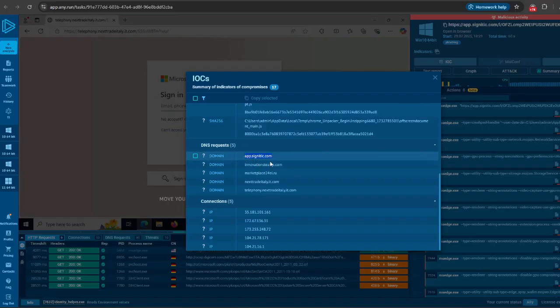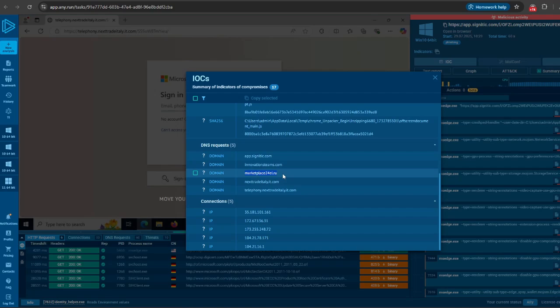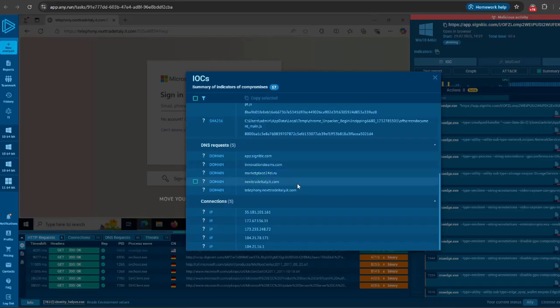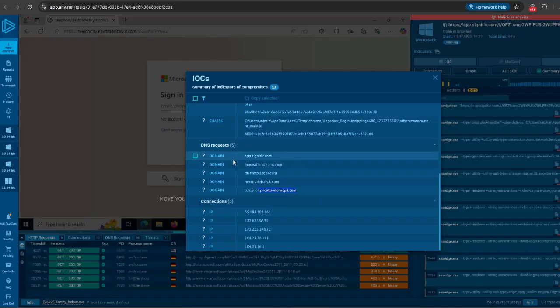Then we see another one to innovationsteams.com, and then marketplace24ei.ru. This confirms the theory that Salty 2FA ultimately exfiltrates phishing data back to a Russian domain ending with .ru. Then we have a query to nexttrade.italy.com—the domain hosting the fake sign-in form—and telephony.nexttrade.italy.com, which is the subdomain we saw earlier.